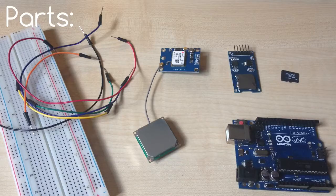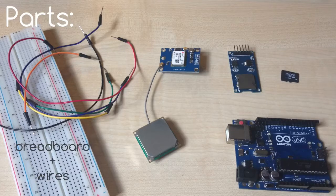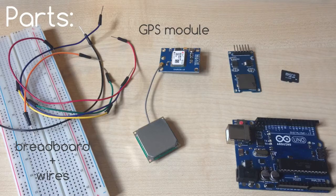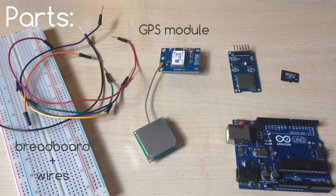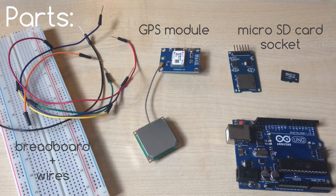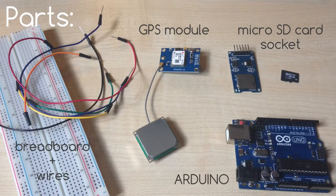For today's project we need a breadboard with some wires, Arduino GPS module, micro SD card socket, some micro SD card, and Arduino Uno.